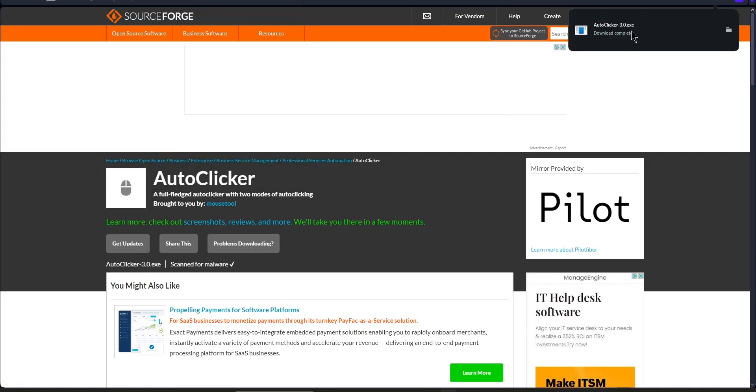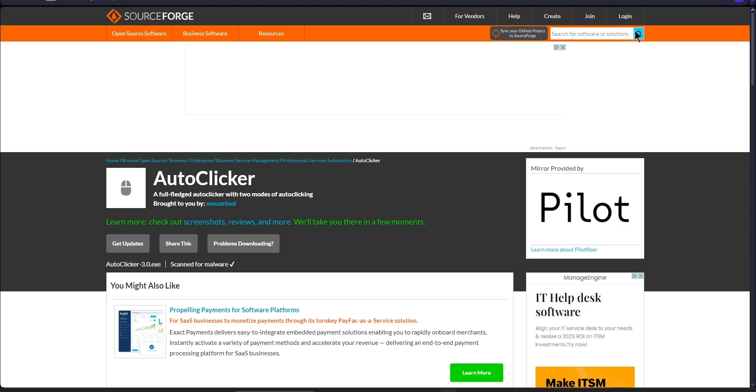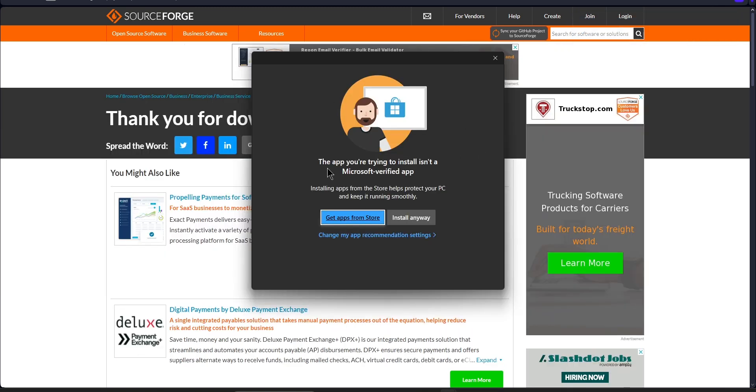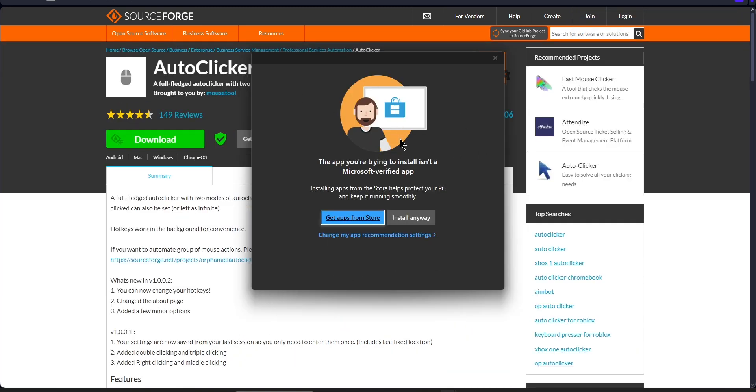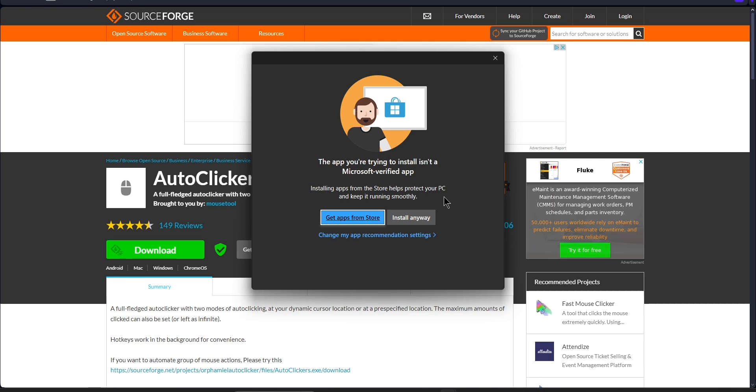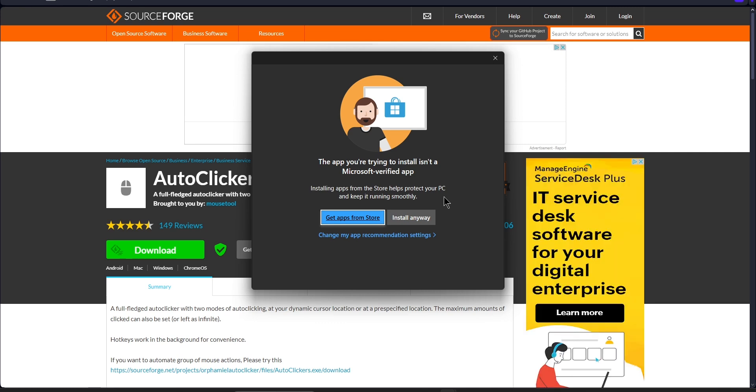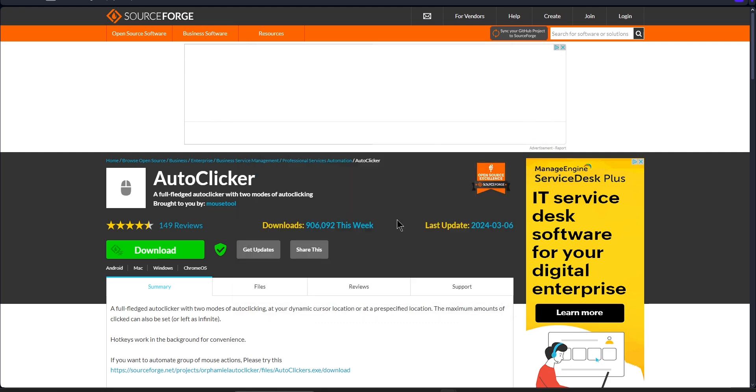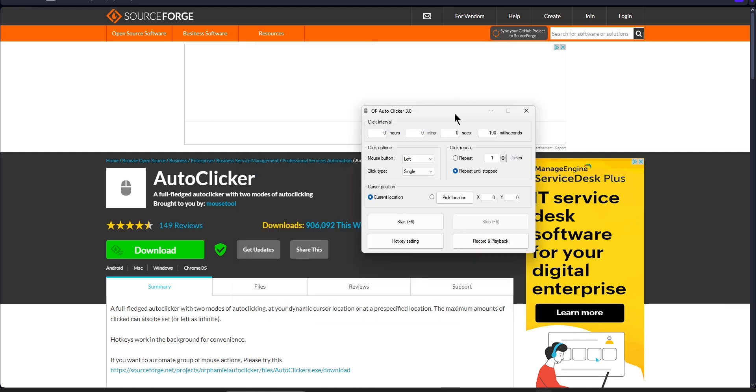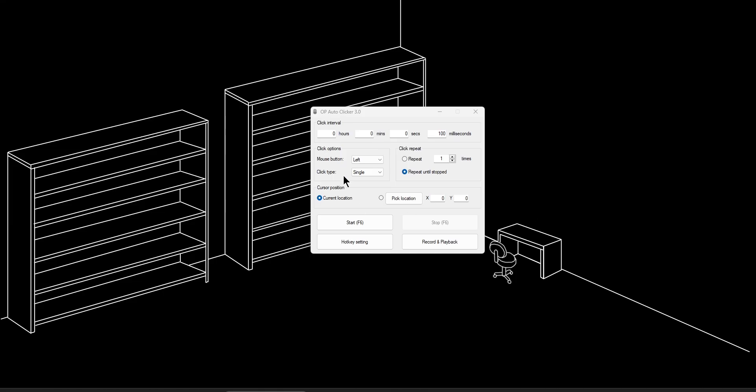After that, it'll open up here and all you need to do is double click on your download. If you're on Windows, it'll show you this message. Don't worry about it at all. This is just telling you that it's not an official Microsoft app, which we know because we downloaded it on the internet. So all you need to do is install anyway and then it'll open up automatically right here.